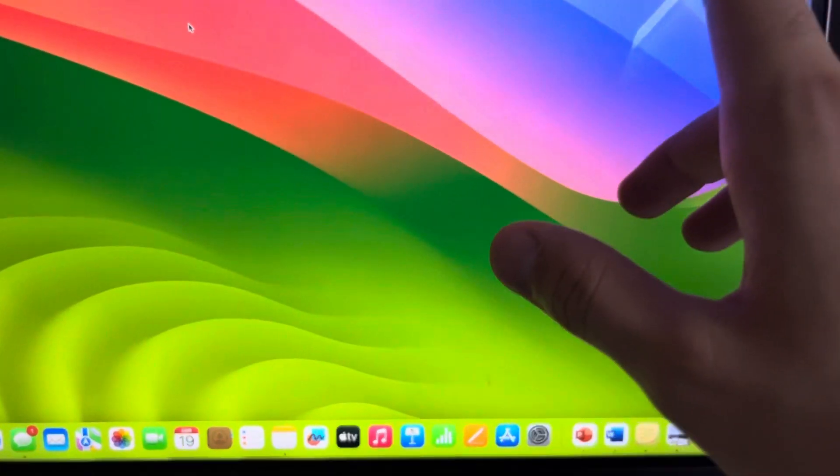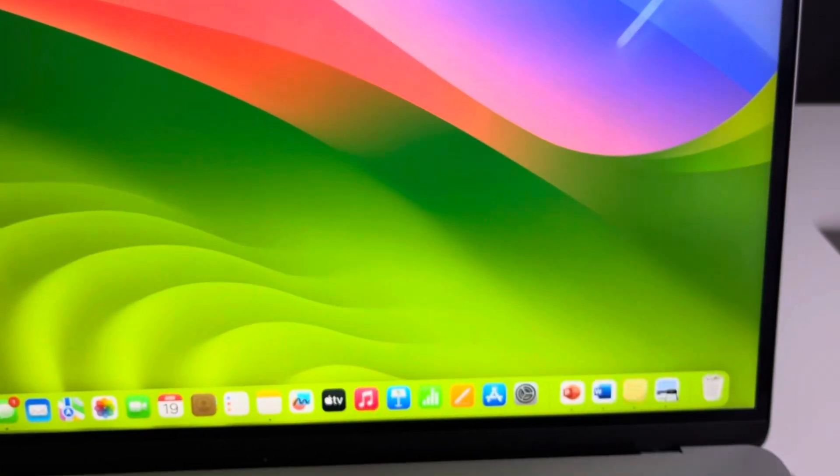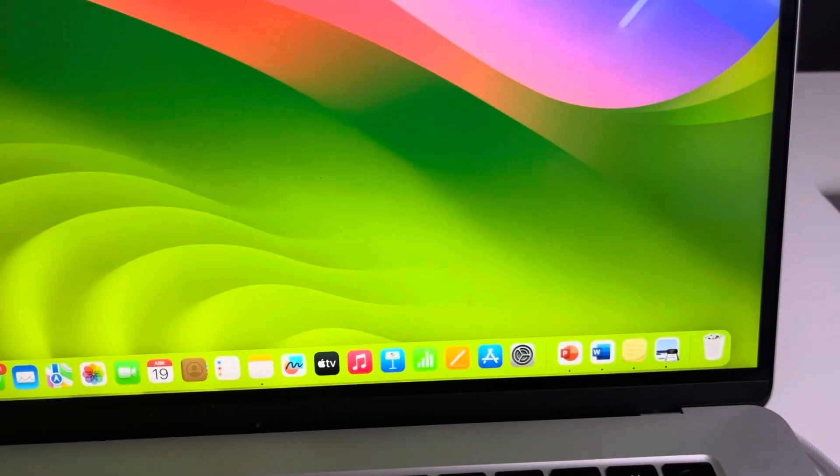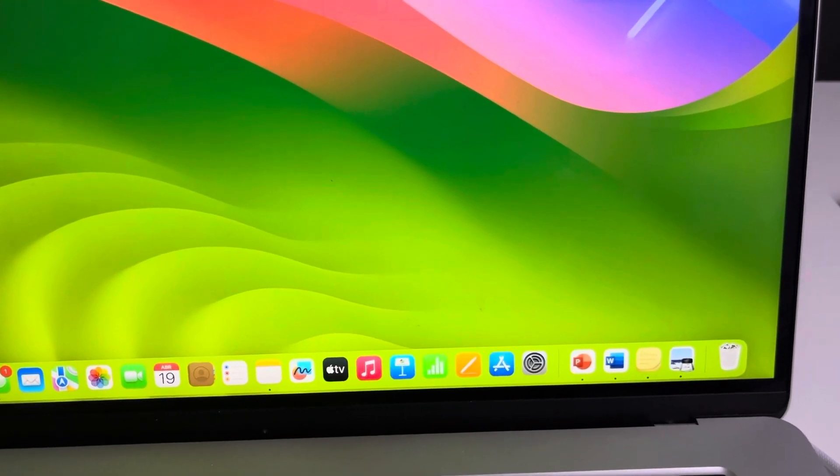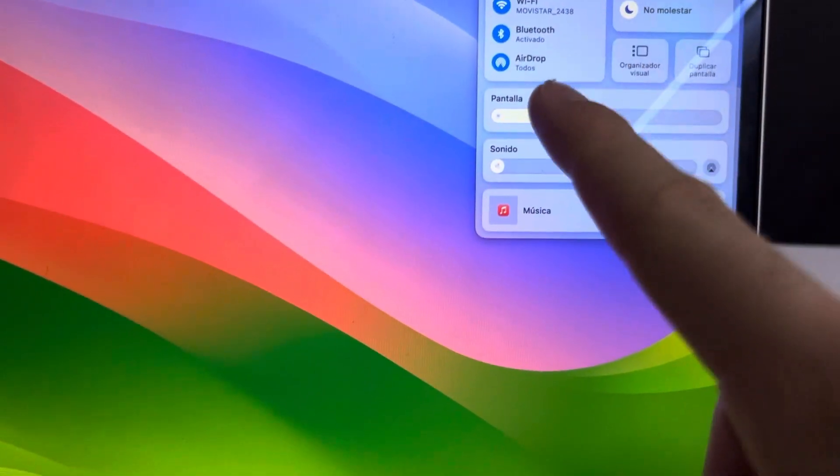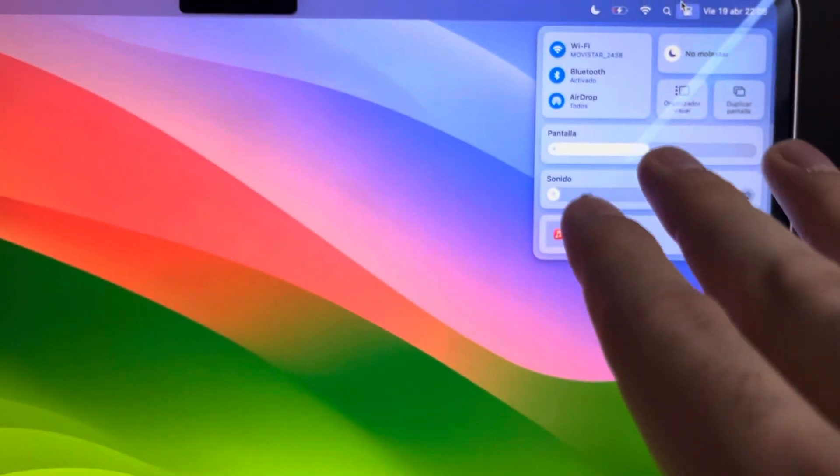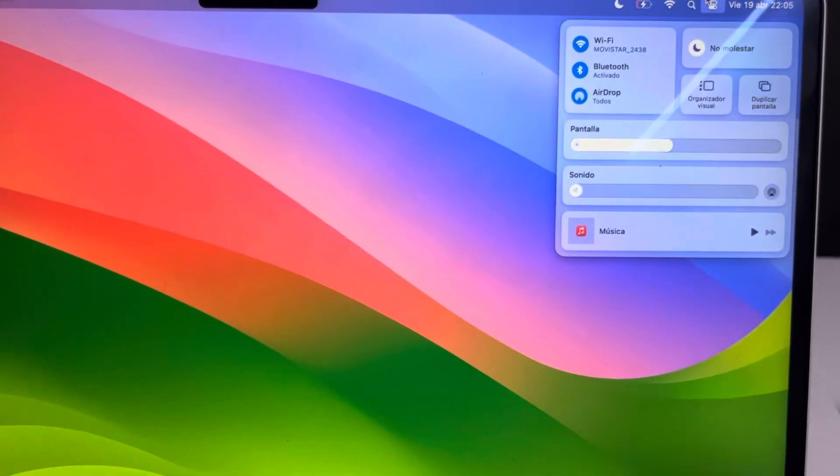Then overall, you've got every single accessibility item you can think of. You've got Wi-Fi, Bluetooth, AirDrop, just like you would on your normal iPhone.